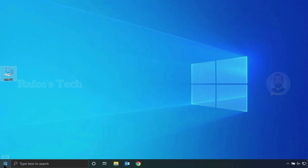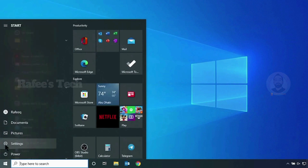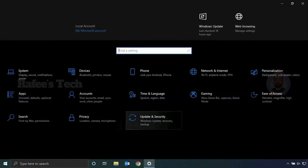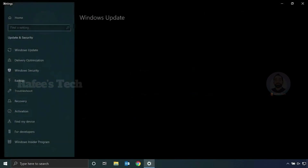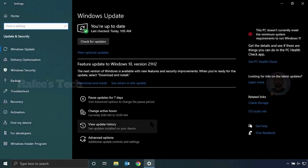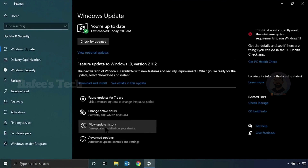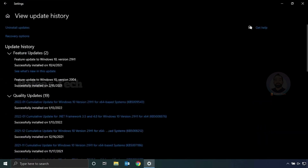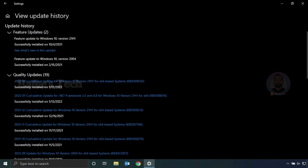For that, just click the Start menu and click Settings, then click Update and Security. Here just click View Update History. You can see one of the Windows updates named KB5006670 — this update is actually causing this printer issue.